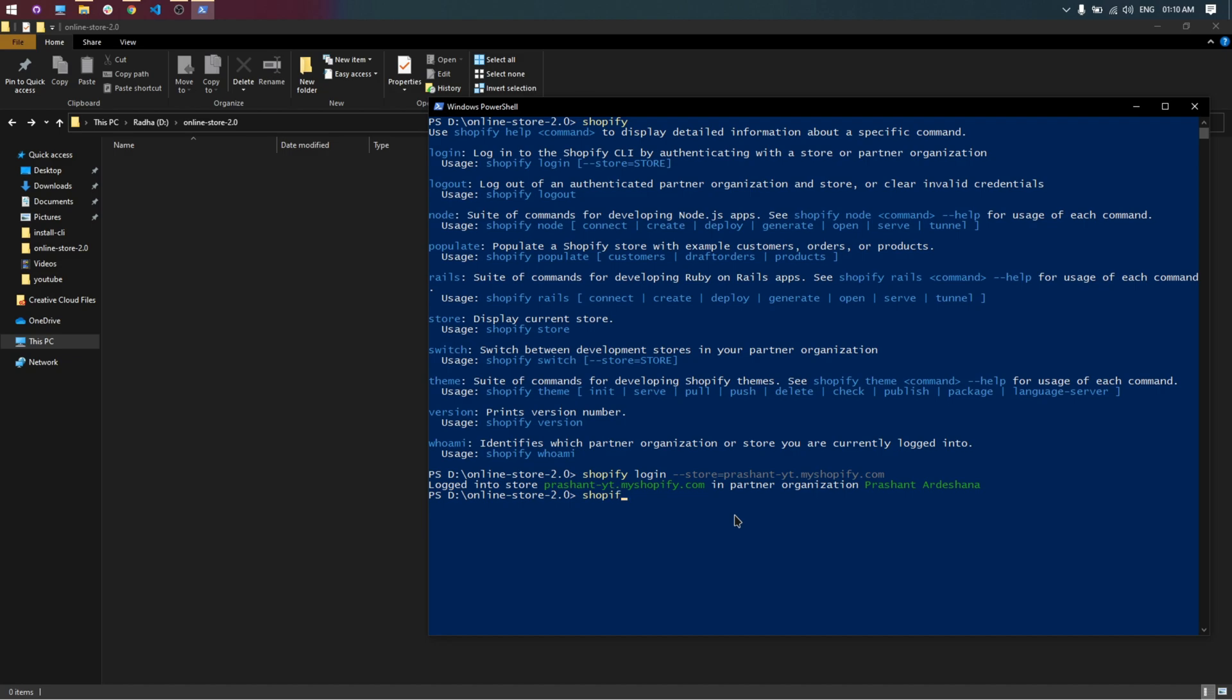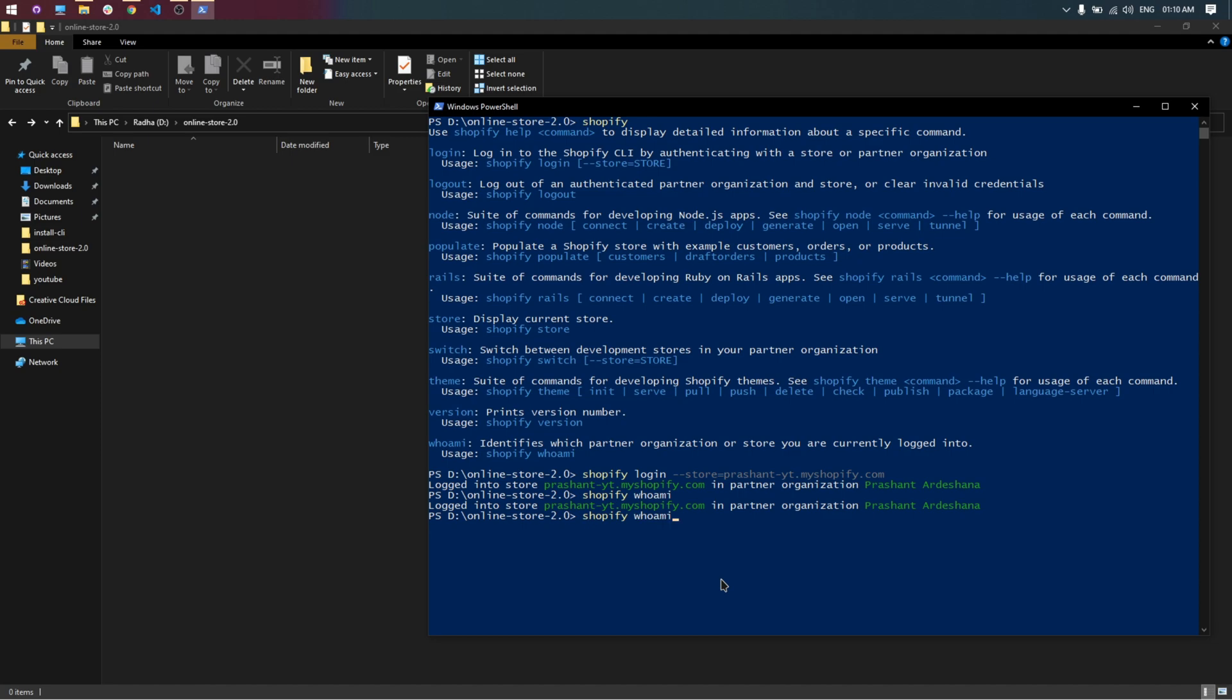Type Shopify who am I to show your current store. Type this command to create new theme using dawn theme. Write the name of your theme after init.